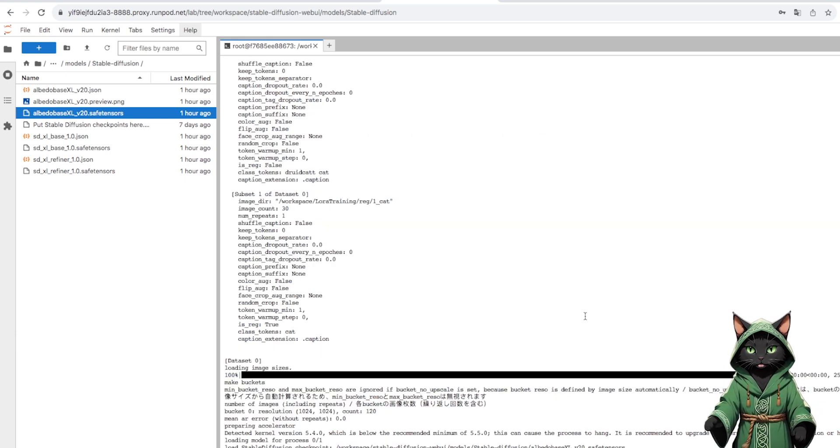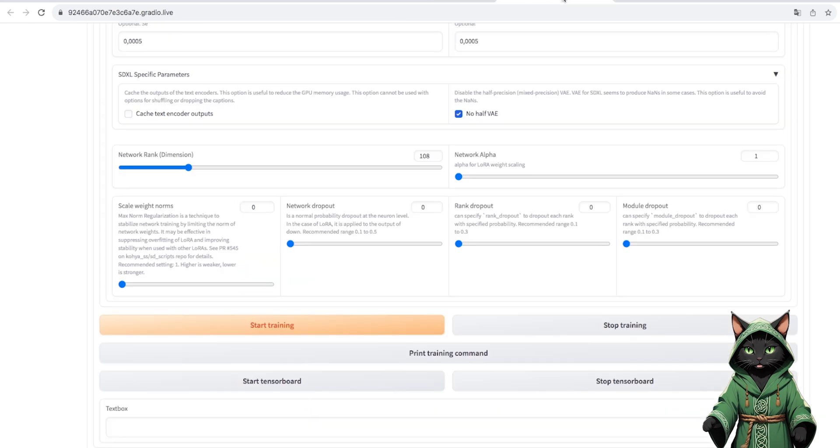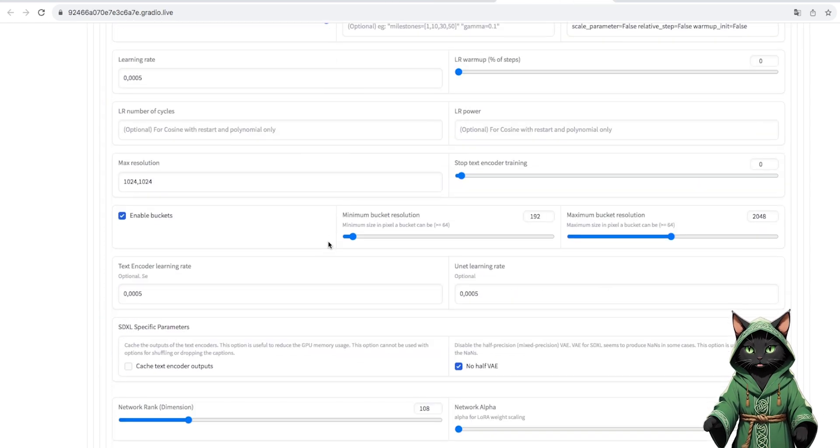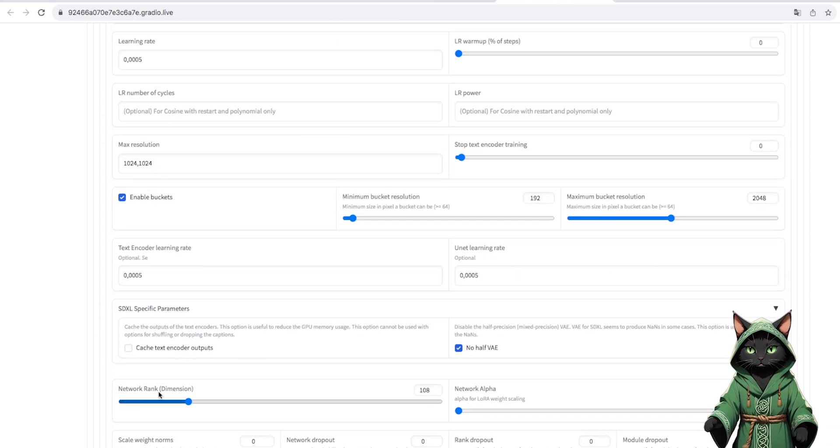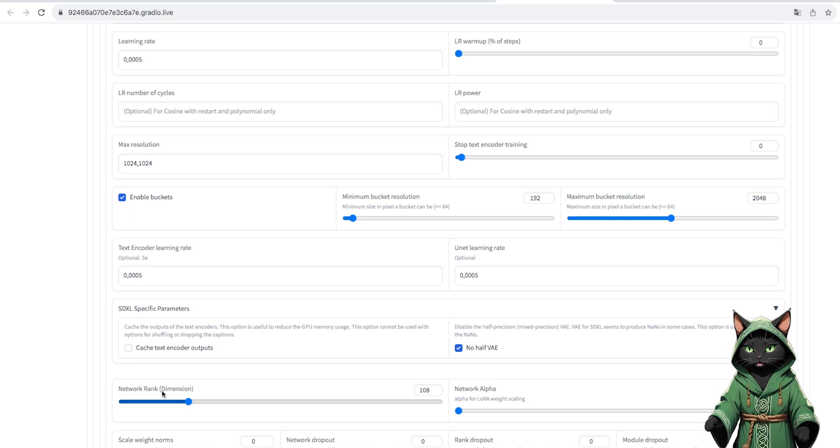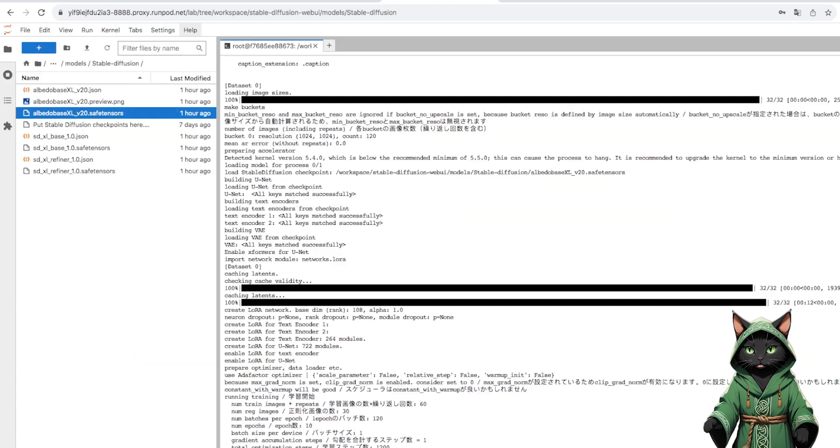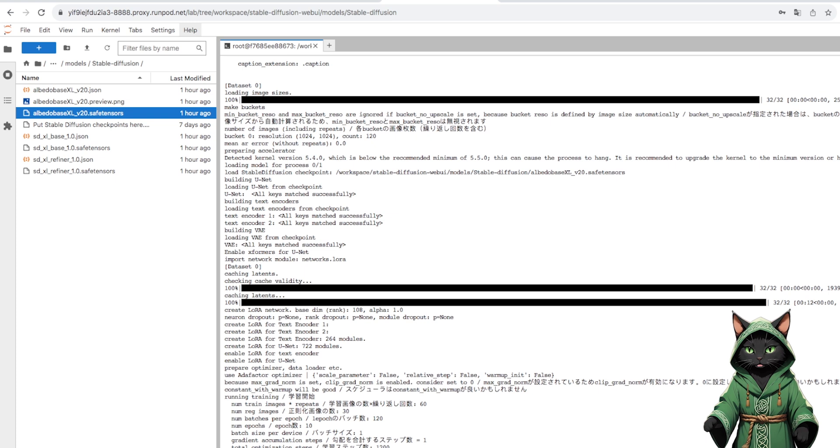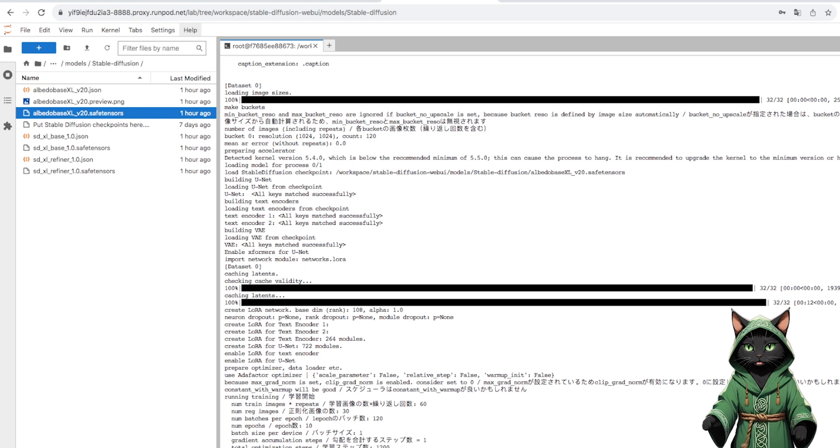If out-of-memory error pops up, we lower network rank to dimension. We observe what is happening for a moment. If the training reaches the point where it starts to progress further, it means that everything is fine.